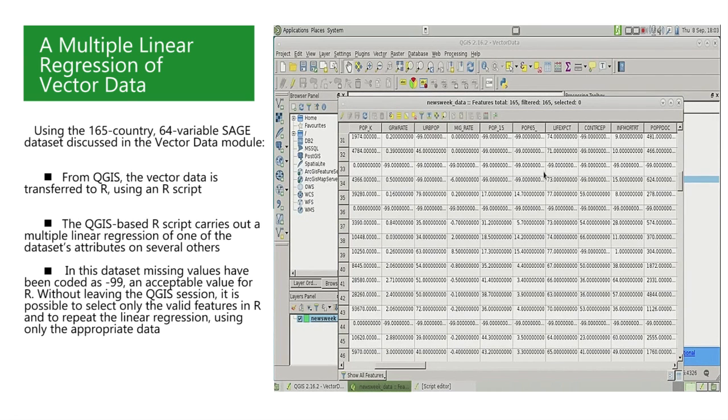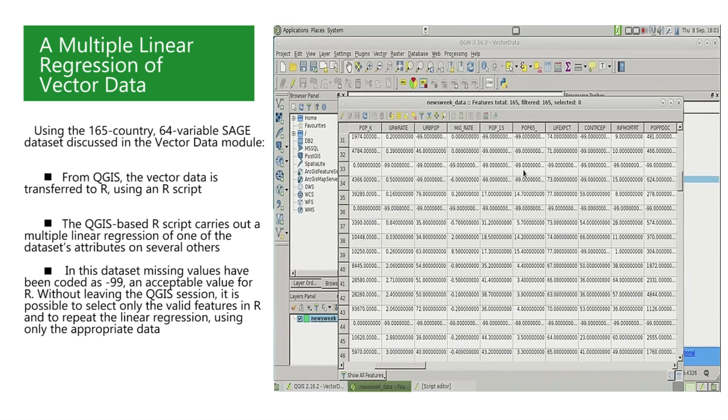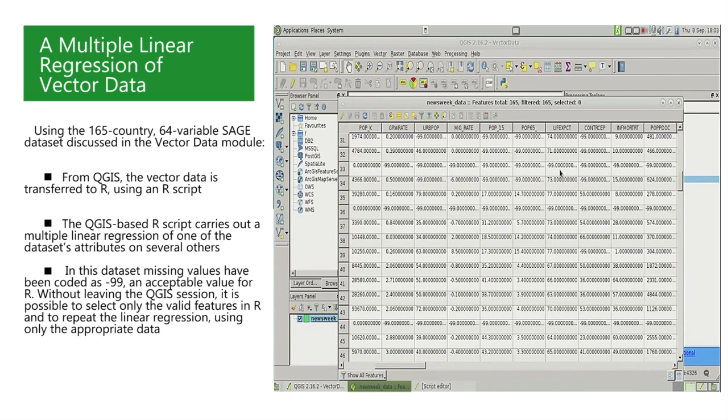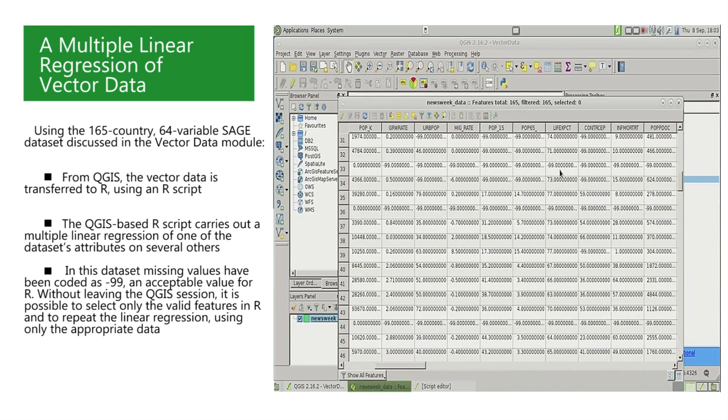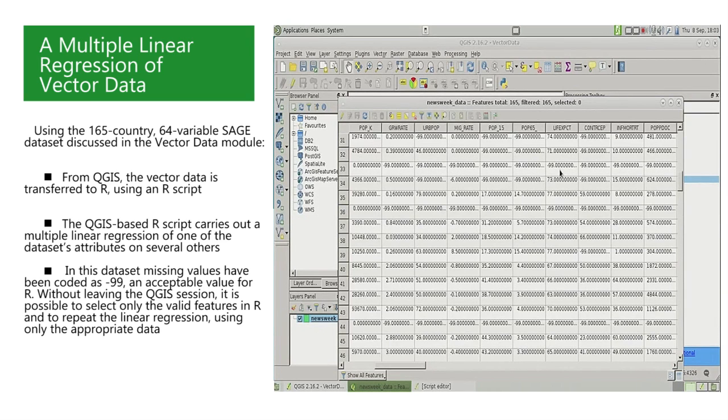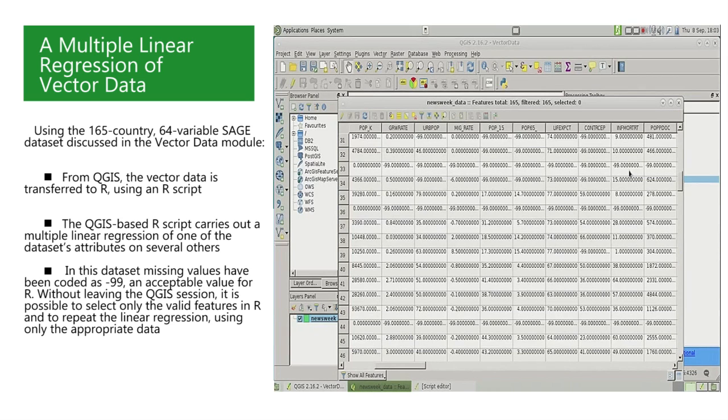But there is a problem with the analysis that we have just performed. This can best be seen by returning to the QGIS window and opening the attribute table. A quick glance at the values of the response variable life expectancy shows that there are negative values, in particular minus 99.